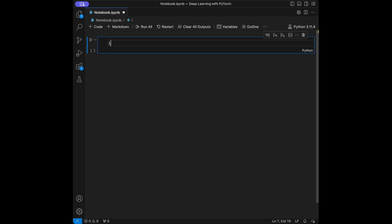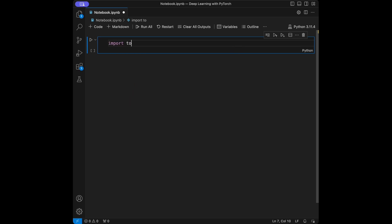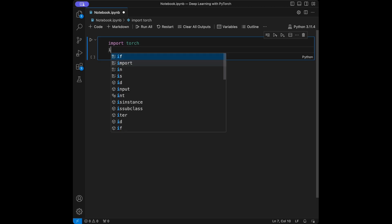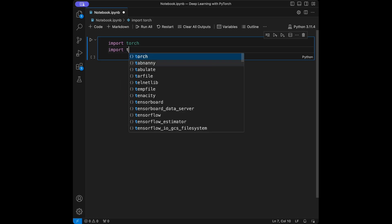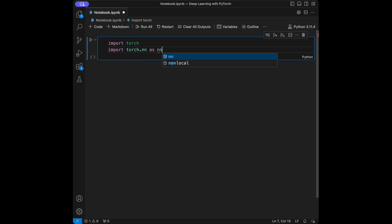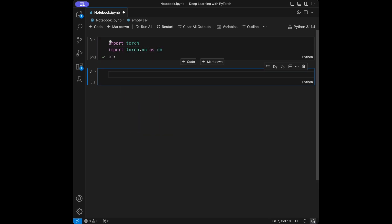Let's start by importing torch and importing torch.nn as nn. After that, we will create two tensors and accept them as the ground truth labels and predictions from the model.